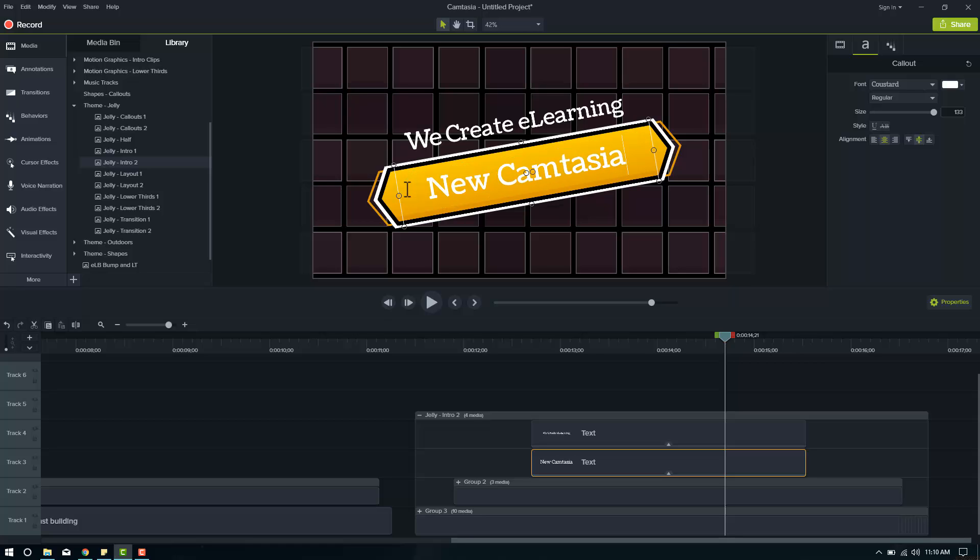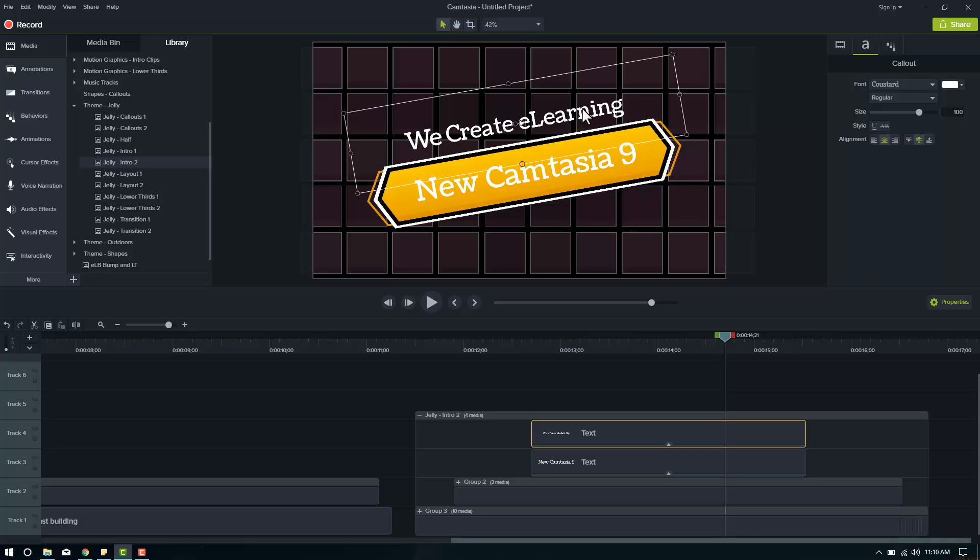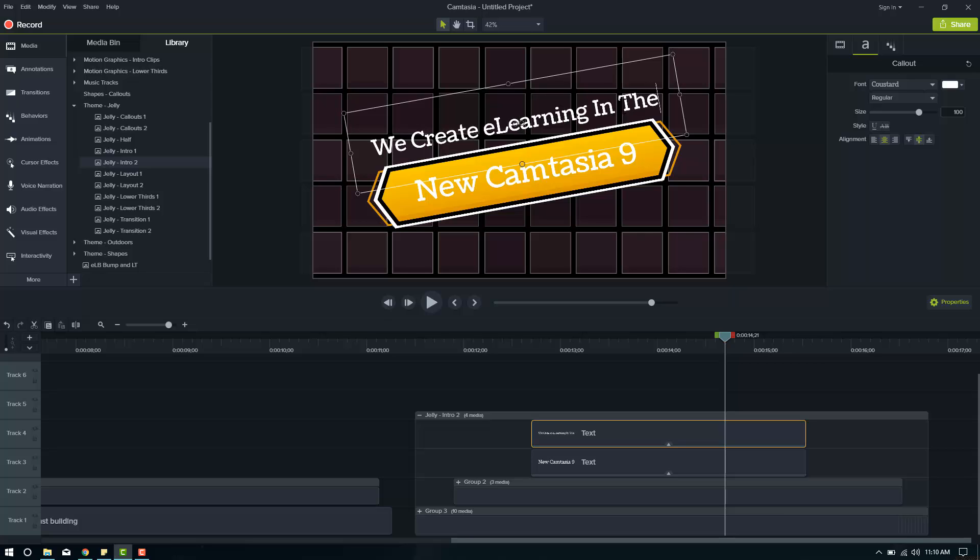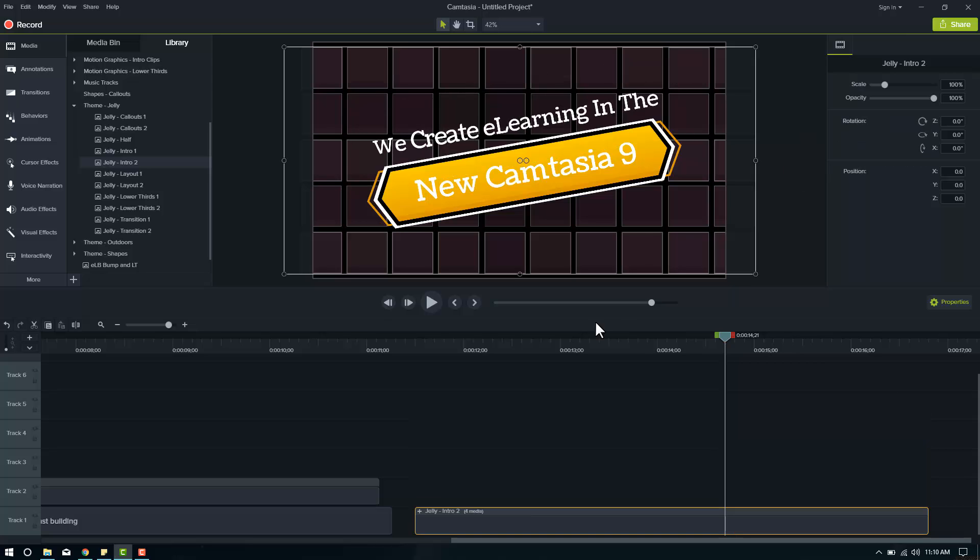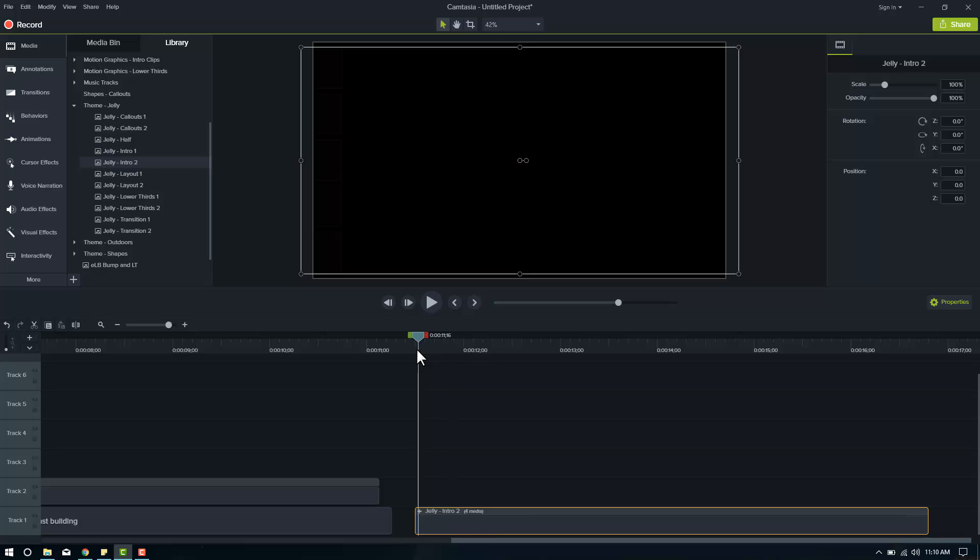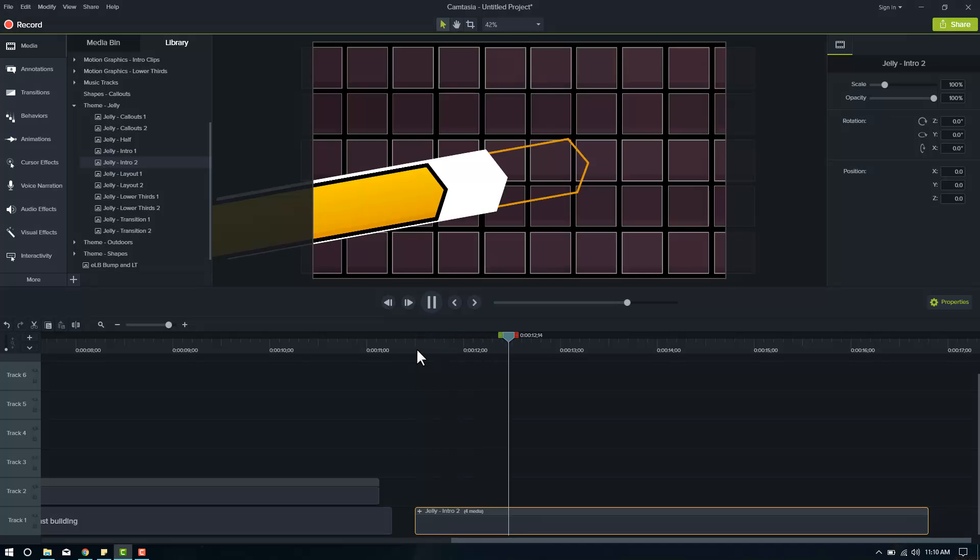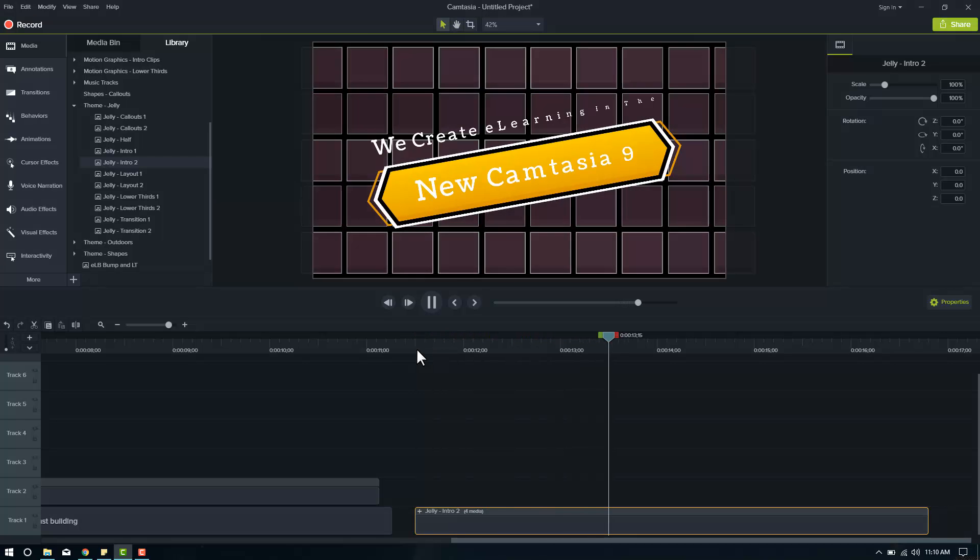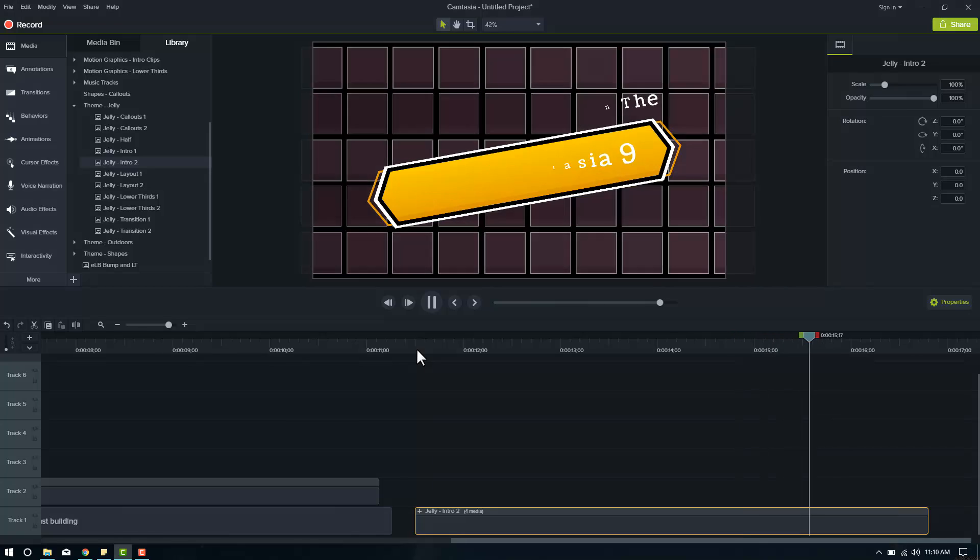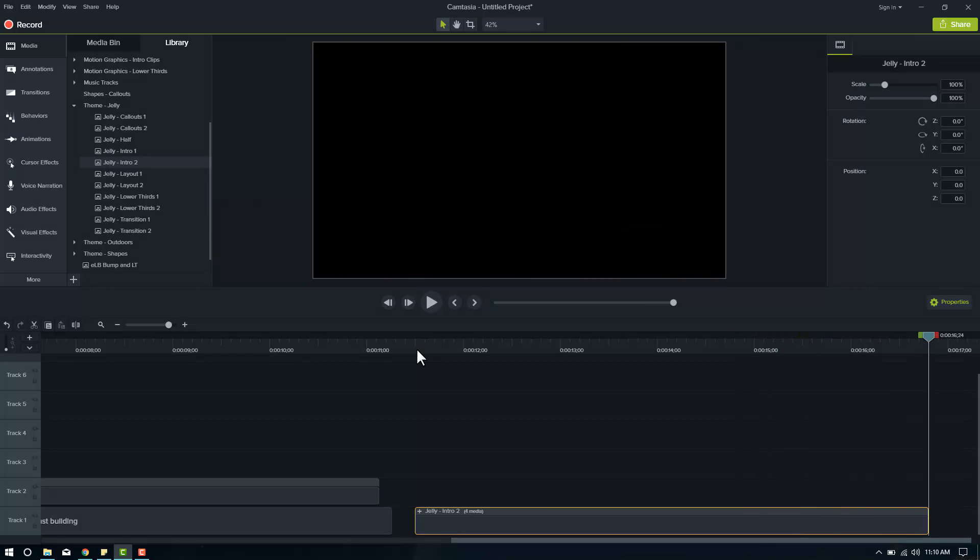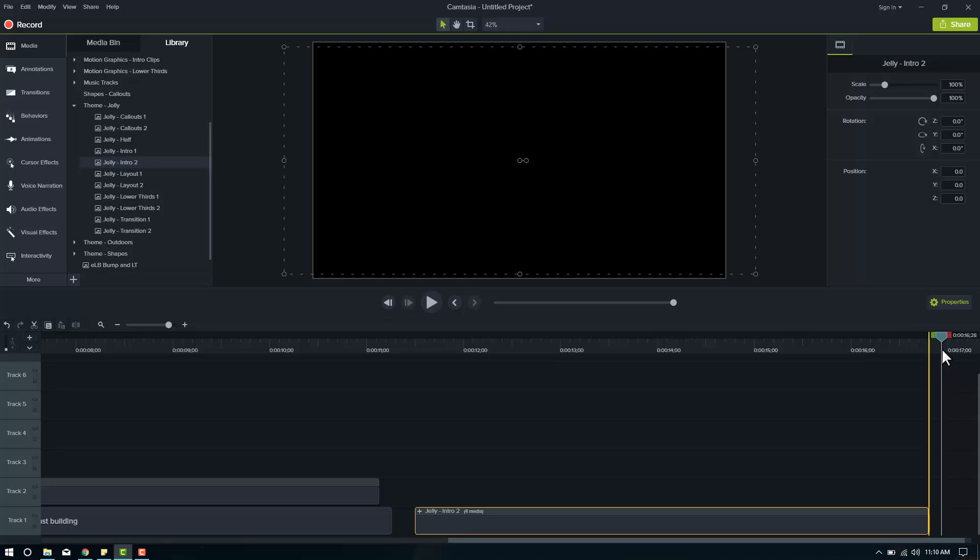So let's say I want to have this be my subject, new Camtasia 9. And now I want to edit this top one to say, we create e-learning in the new Camtasia 9. Great. And that's it. That was very easy. Both of these will keep their behavior styles, their color, their animations and everything. So when I play through it now, we create e-learning in the new Camtasia 9. And that was very easy. And it looks remarkable in the new Camtasia 9.